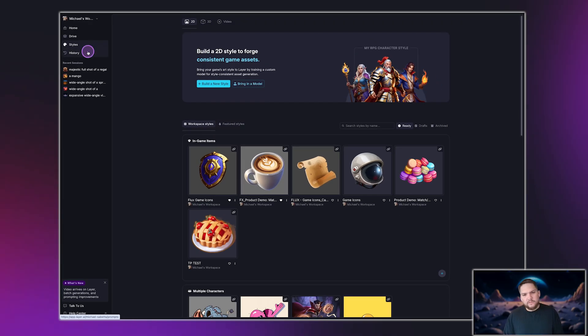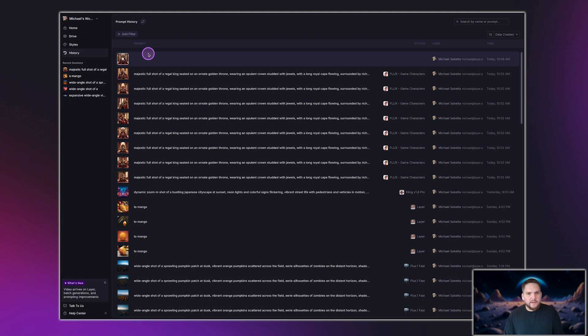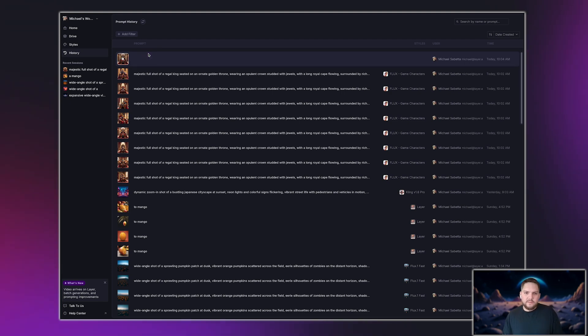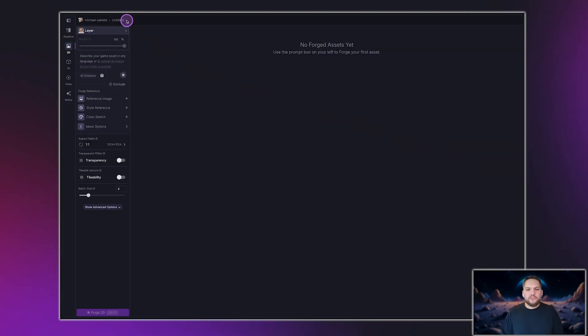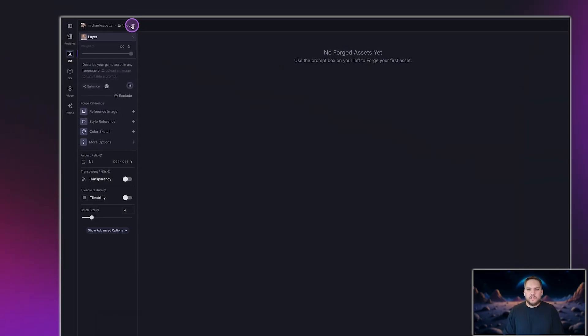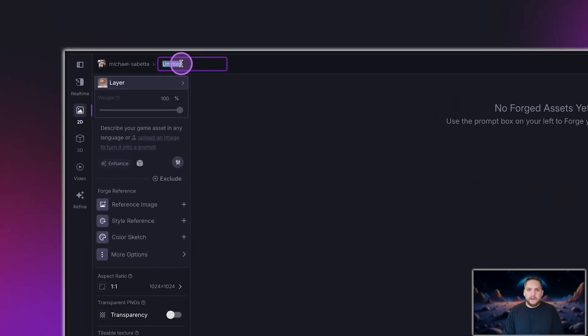Let's check out the History page. The History page keeps track of all your past prompts and generated assets. If you ever need to revisit or refine something, this is where you'll find it. Now, let's jump into a Forge session, where you'll generate assets.